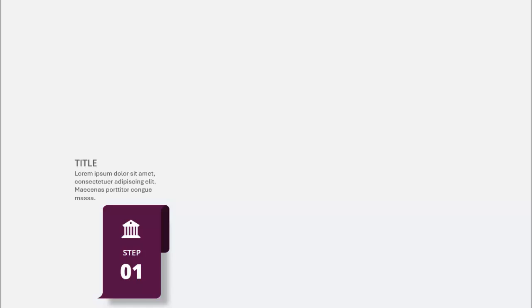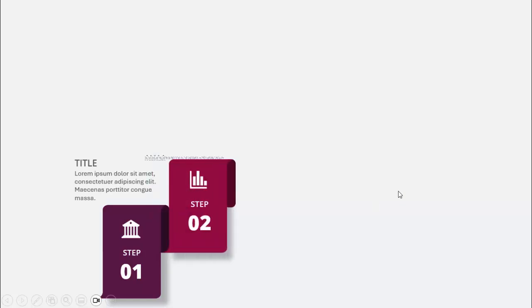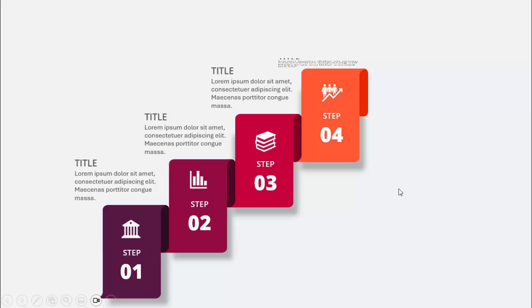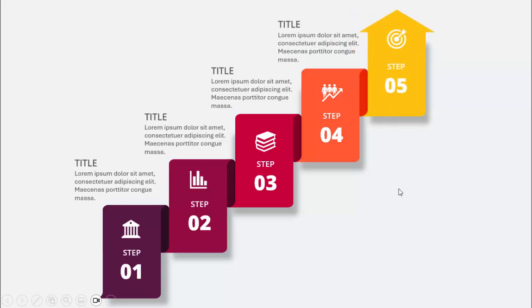In today's tutorial I'm going to show you how to create a five-step infographic slide in PowerPoint. When I click, it will show step one in purple color — you can add an icon, a title, and detailed text. When I click again it will show step two with a different color, then step three, step four, and step five.